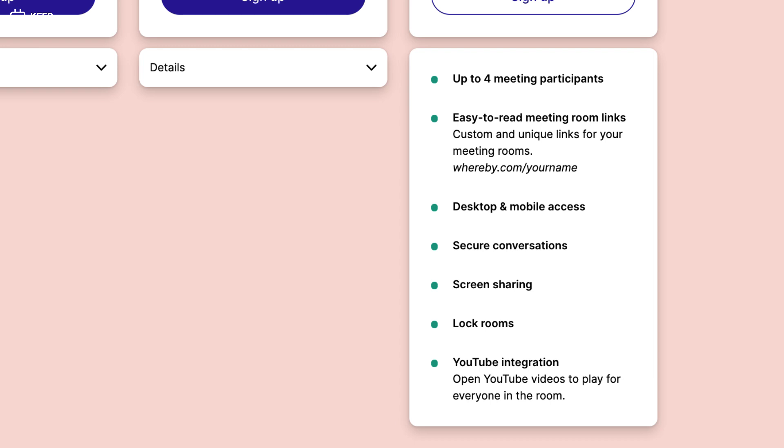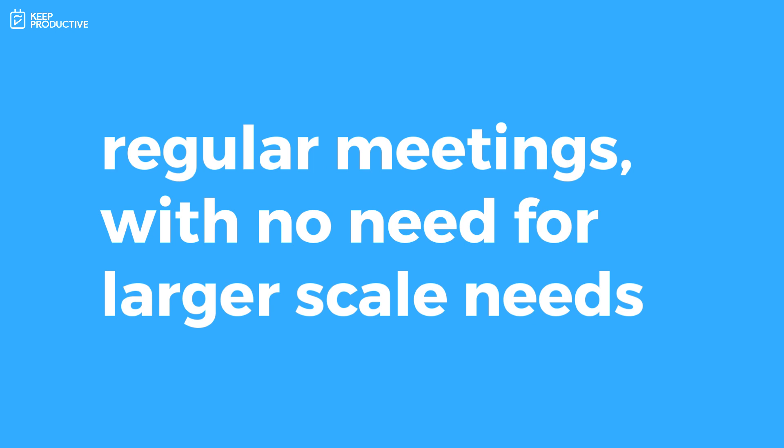They do have a free plan which is much more suitable for personal use and it allows one user license and one meeting room. You can add up to four meeting participants, which is actually a little bit larger than some of the other ones. I know that Zoom allows up to three in their free plan, but that's with a 40 minute limit and there's actually no statement of limits on the Whereby site. You can also get with the free plan easy to read meeting room links so you can create custom and unique links for your meeting rooms. Along with that they state that you can get secure conversations. You can lock rooms, use the YouTube integration and screen share inside of that free plan.